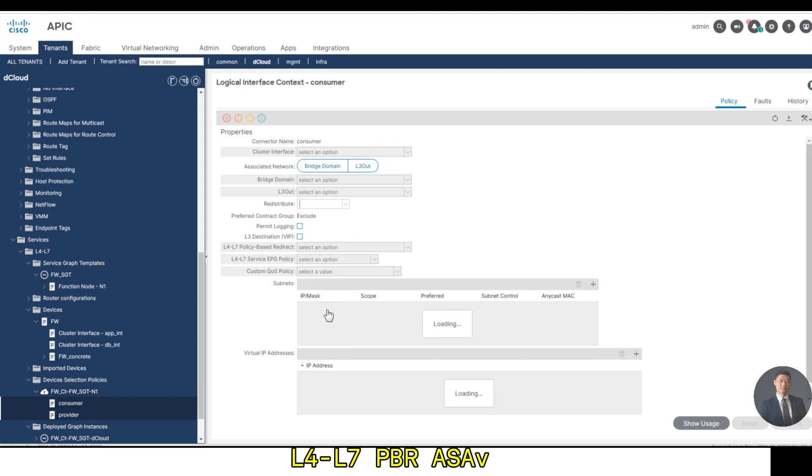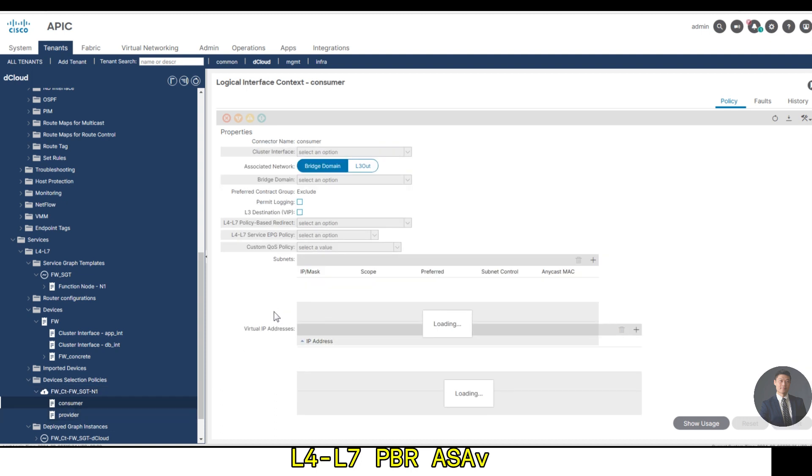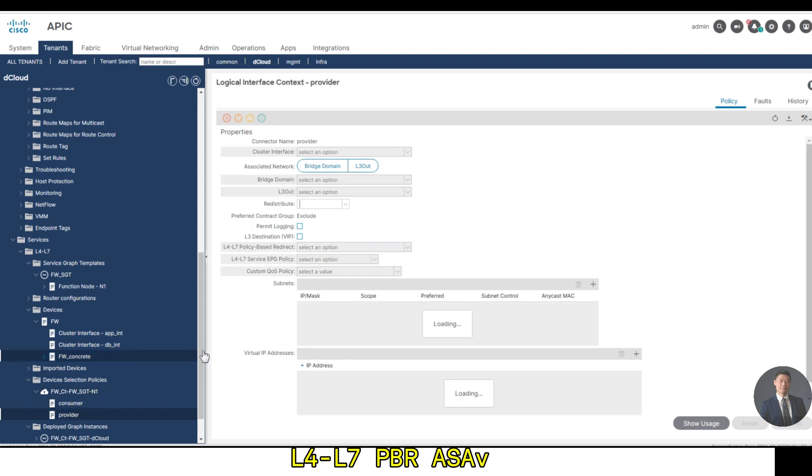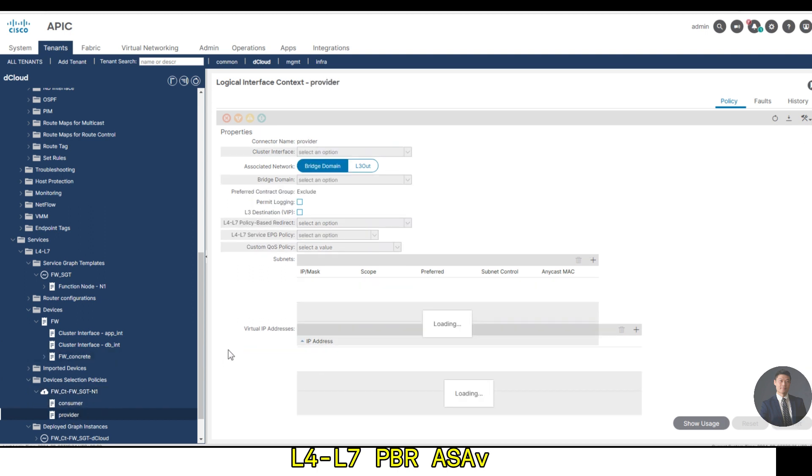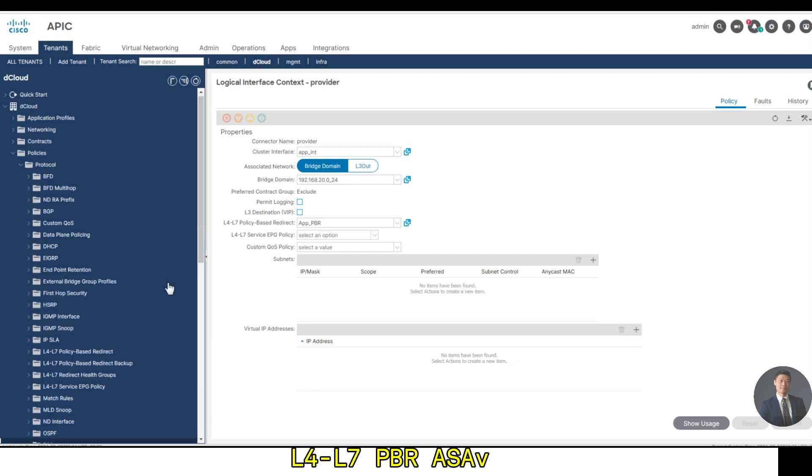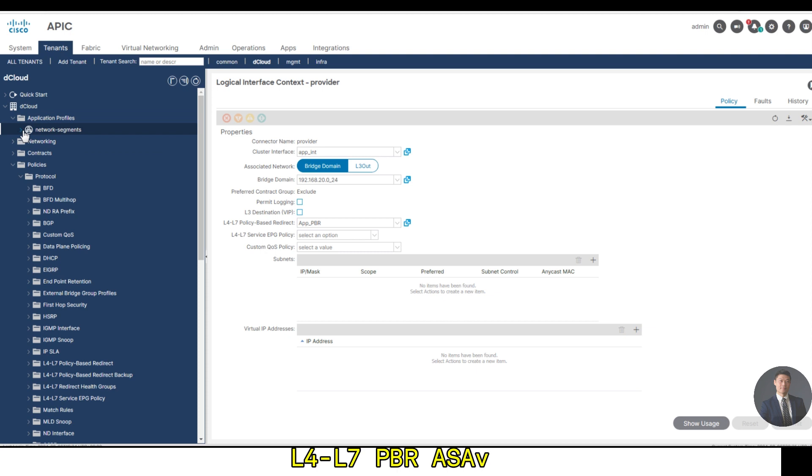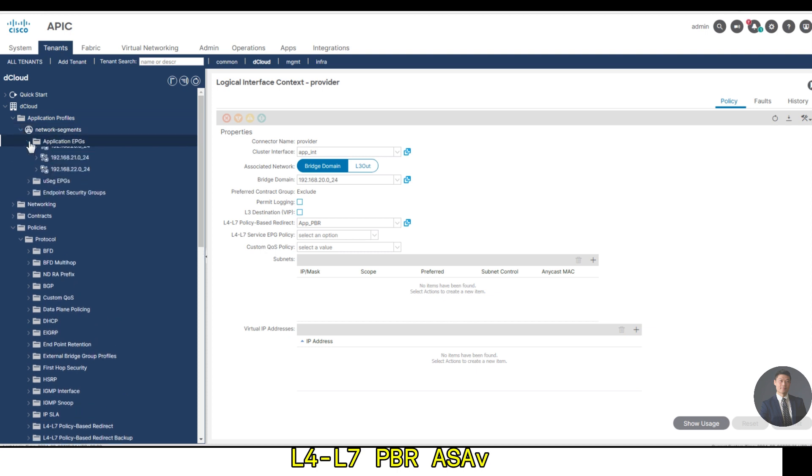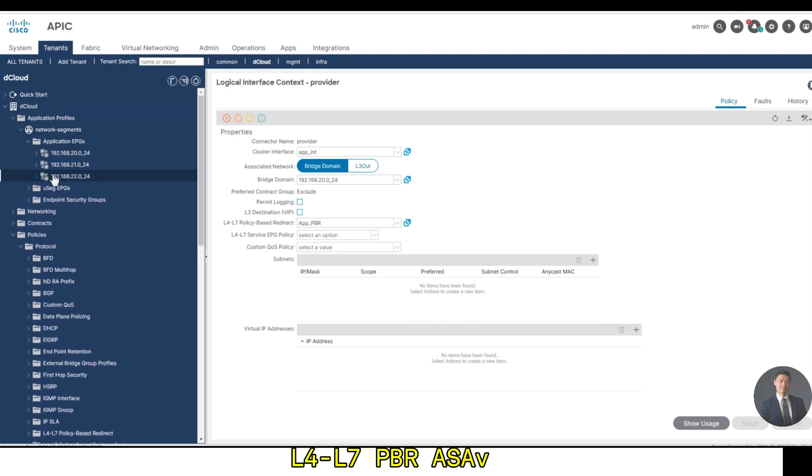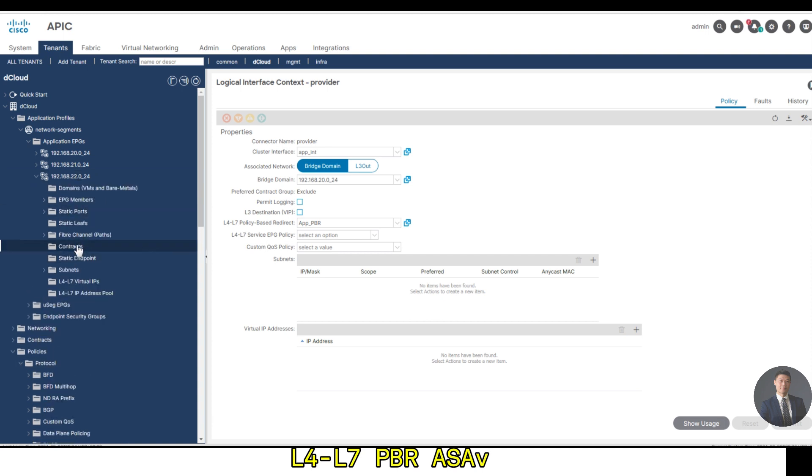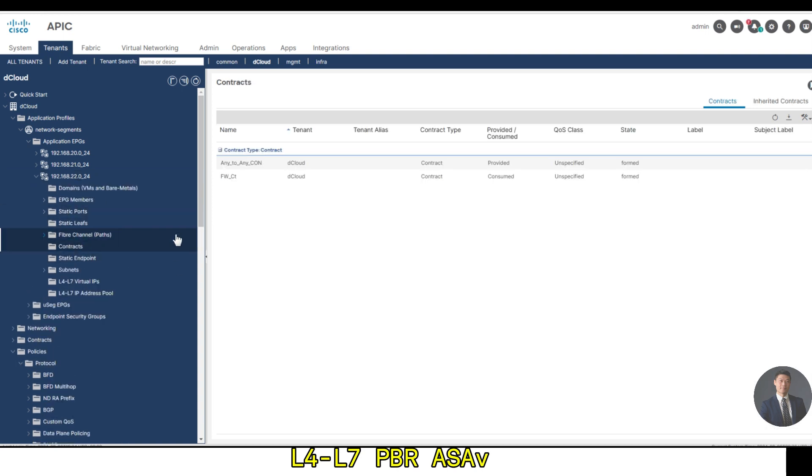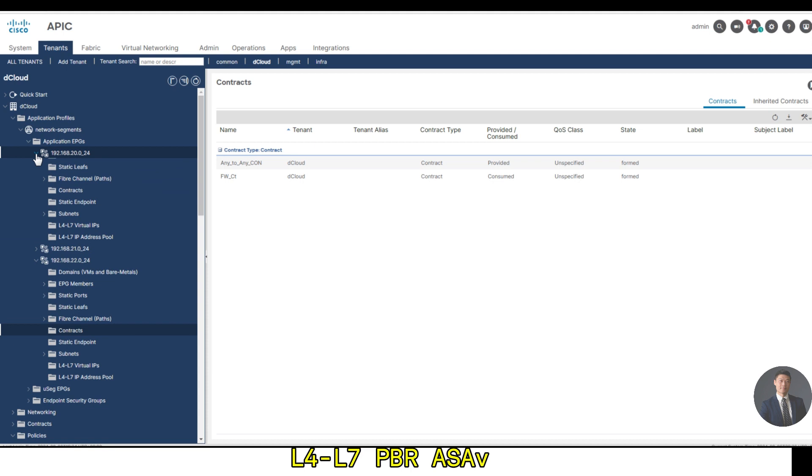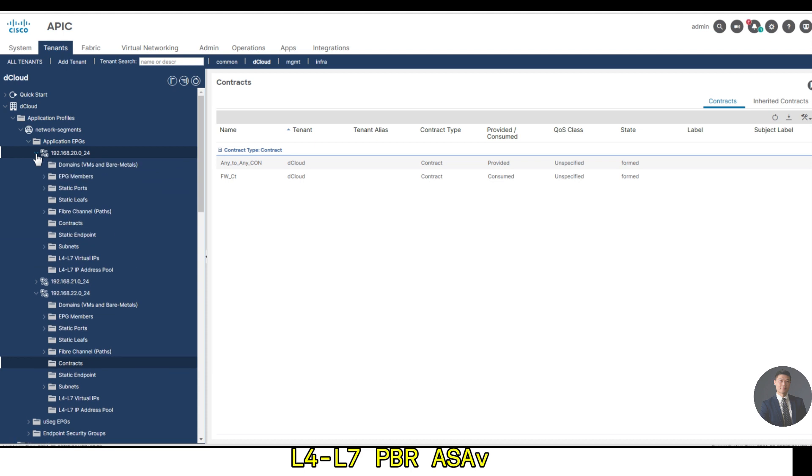Let's go to application profile. Contract is applied for DB as consumed, and go to my app. Contract is also provided as a provider.